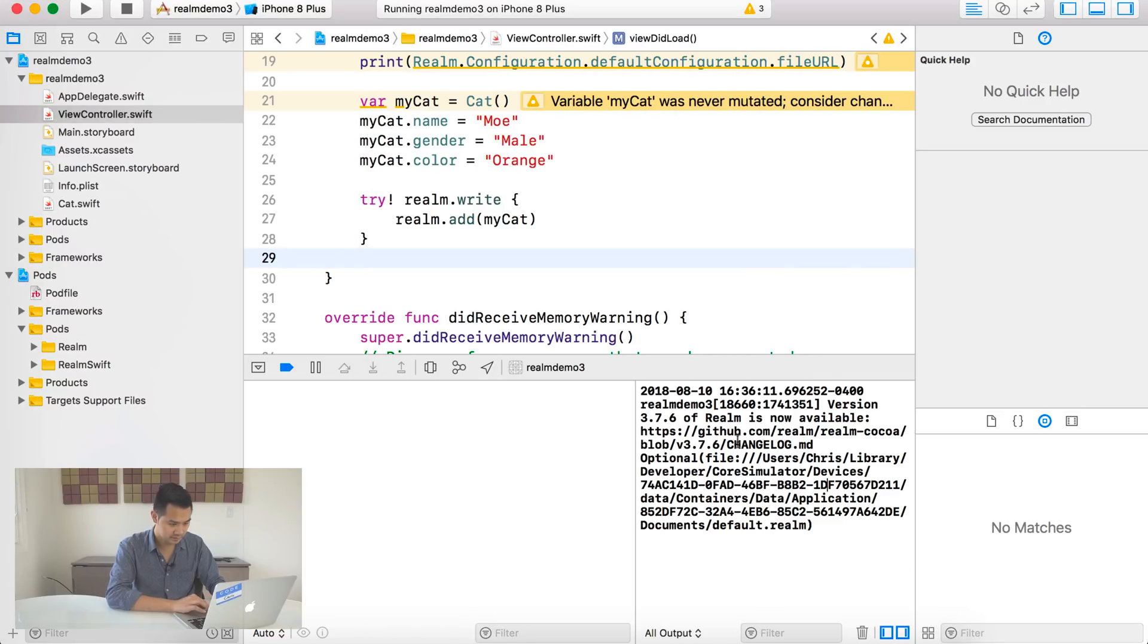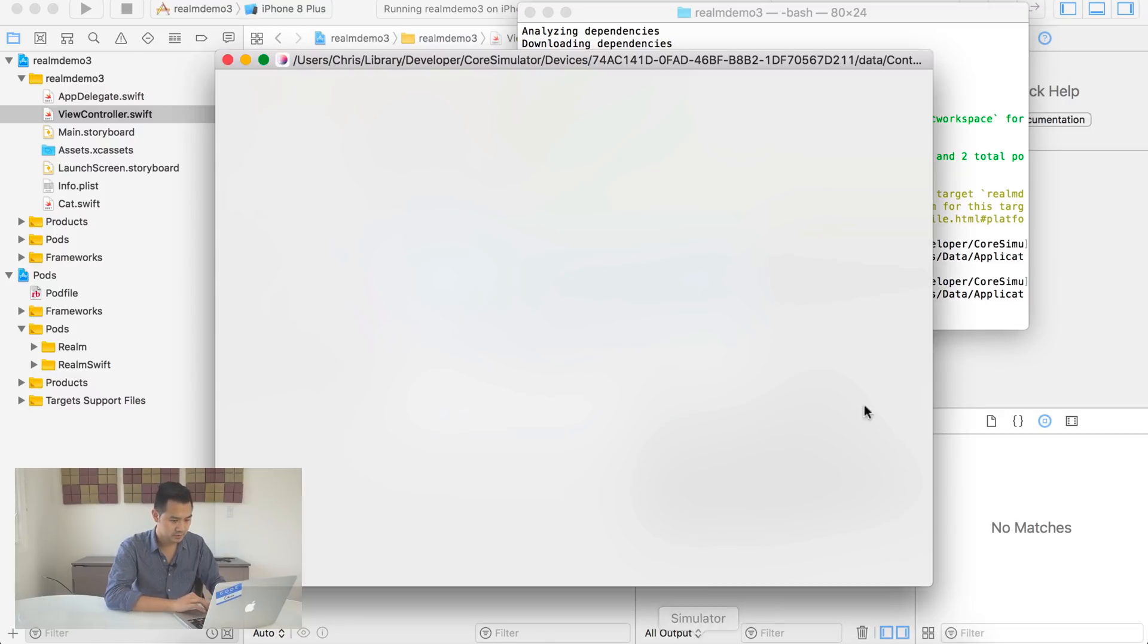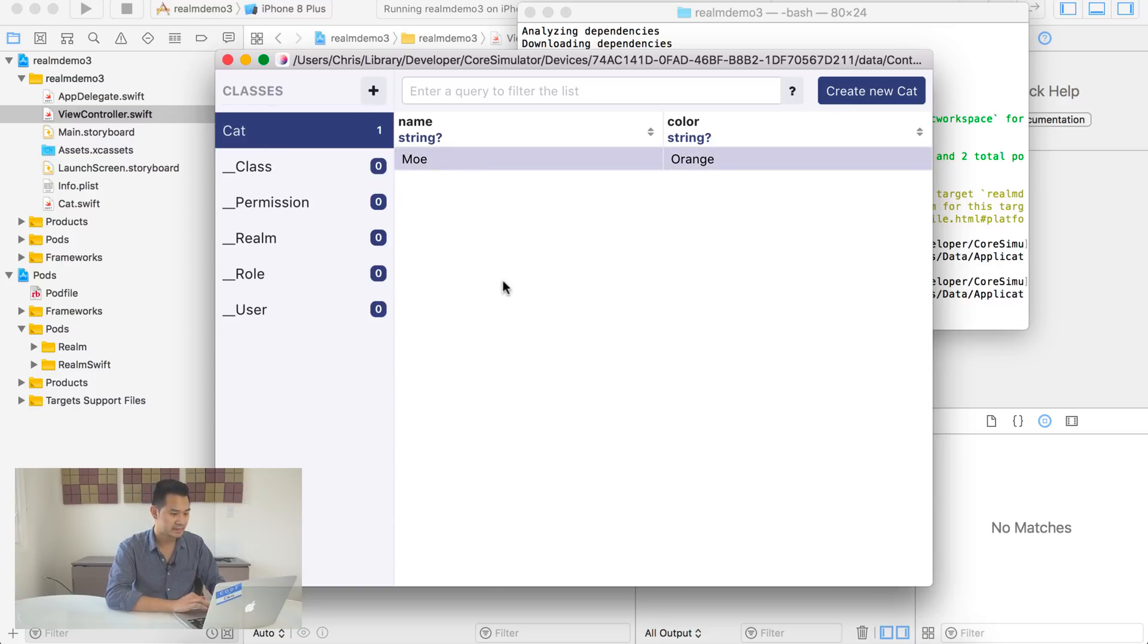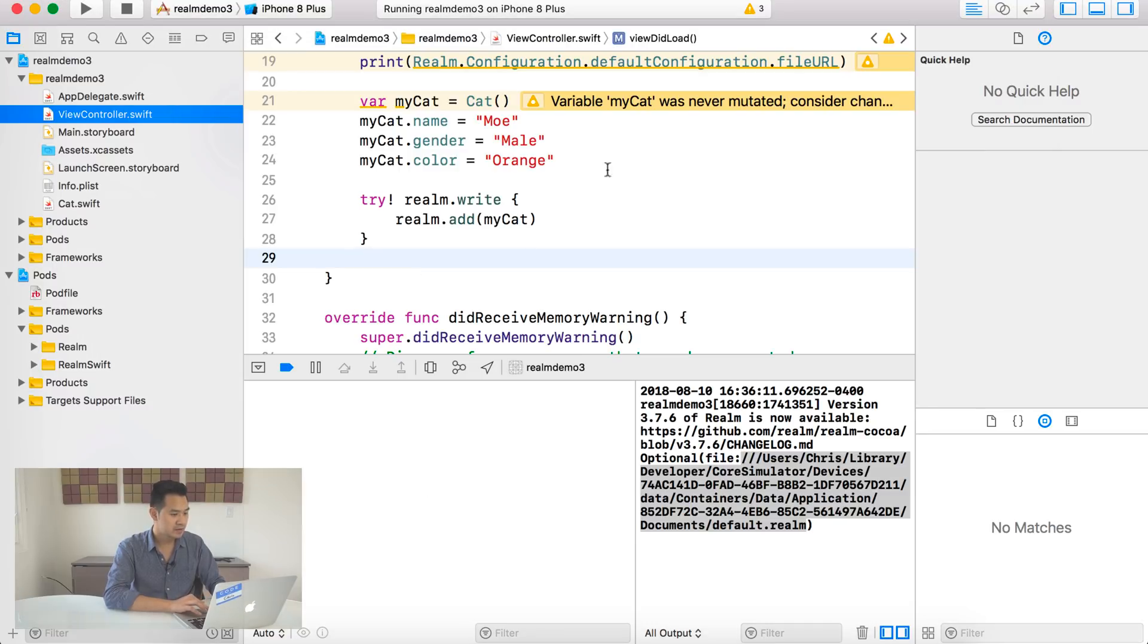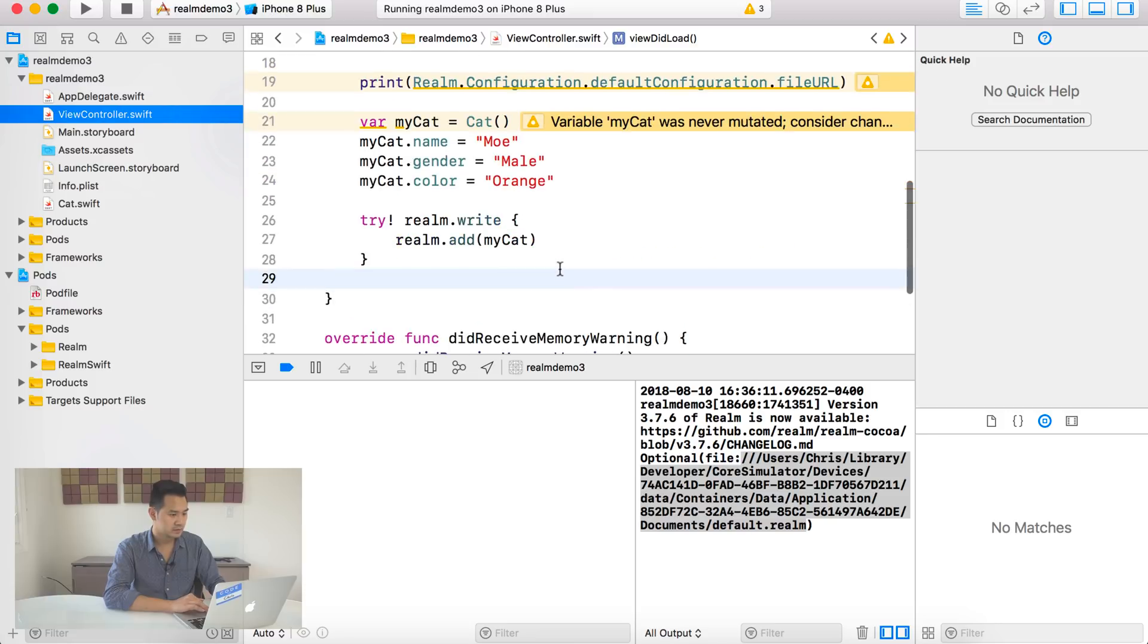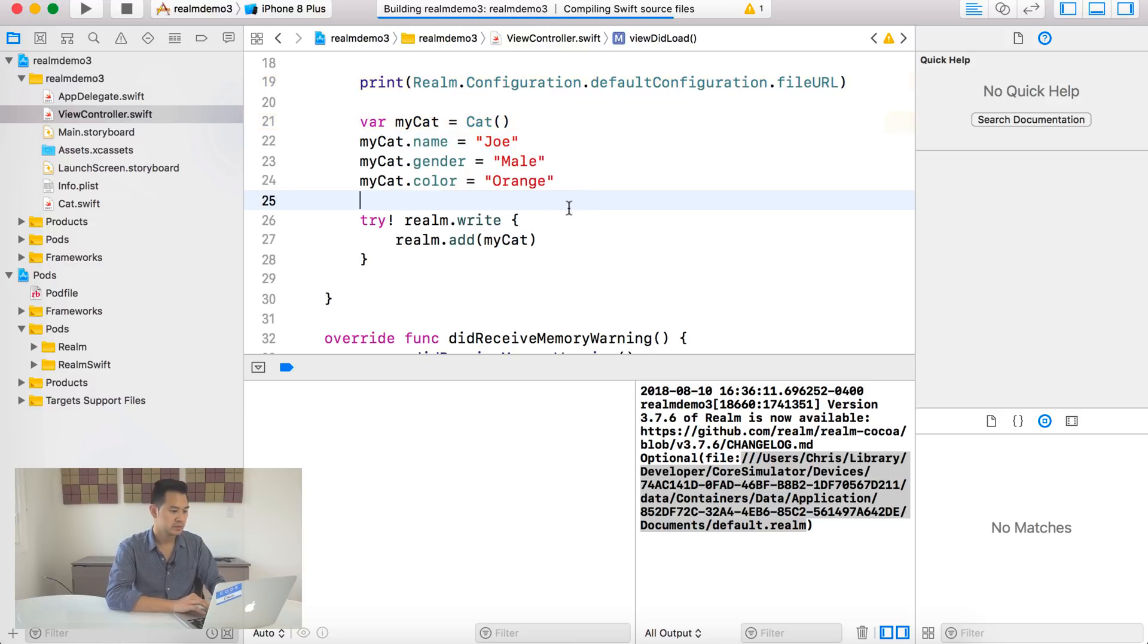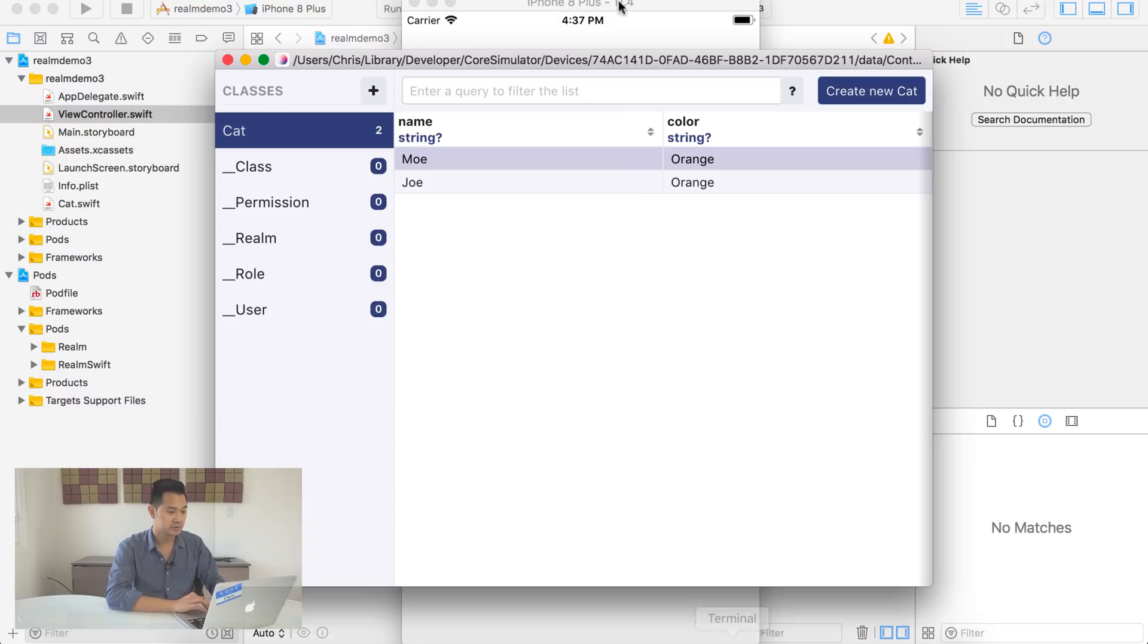All right. So we already have a reference to our Realm file from up here. All right. So in order to add this object, essentially saving it to the Realm file, we have to wrap this in a write statement. Every time you need to do something with the Realm file, such as, you know, you're changing it, adding something to it, updating something in it, deleting something from the Realm file. You need to wrap it in this Realm.write statement or method. In here, we are going to Realm.add and we're going to add my cat like that. Again, this method call can throw an error. So we need to either do some error handling with a do catch statement or just put try exclamation mark to ignore all of that, ignore any potential errors that might be thrown.